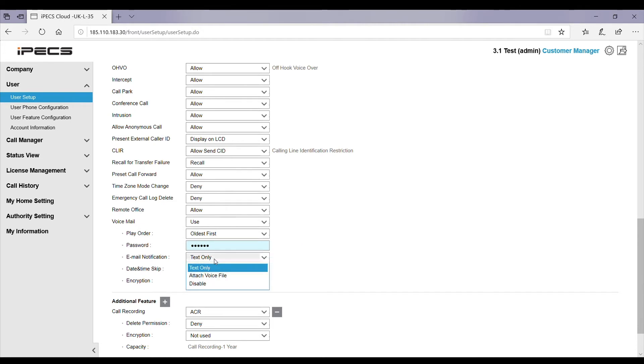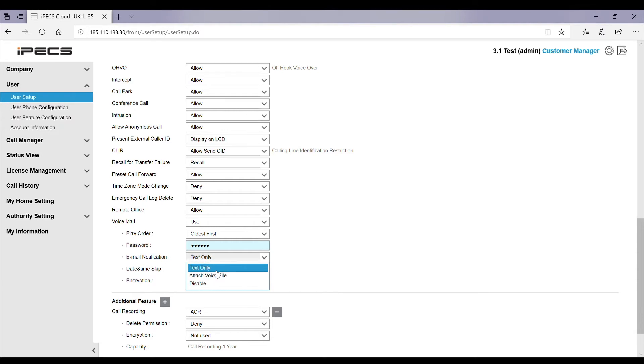You have two options: text only and attach voice file. Text only will just send the user an email to say this telephone number has called you and left a message on this date and at this time.